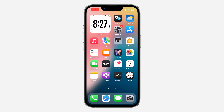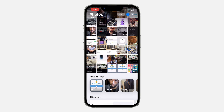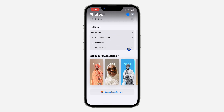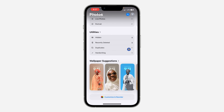Hey guys, in today's video I'm going to show you how to hide utilities in Photos on iPhone. If you want to hide the utilities in the Photos app on your iPhone, let me show you how it's done.